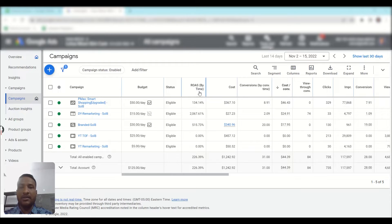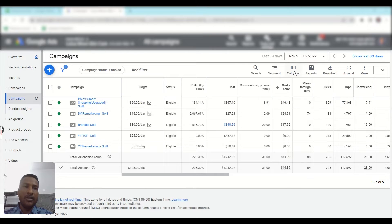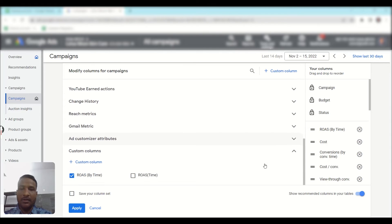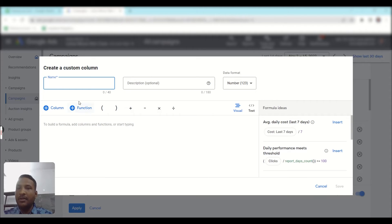As you can see, we have already added this column here — it is calculating ROAS by time, tracking all the ROAS received within the 14-day window, so it is tracking real-time data. To add the ROAS by time column, you need to create a custom column. Go to Columns, then modify columns, scroll down, and here is the Custom Columns section. Expand it and you can create a new custom column. I'll show you how to create one from scratch — click the plus new custom column button, then name your column.